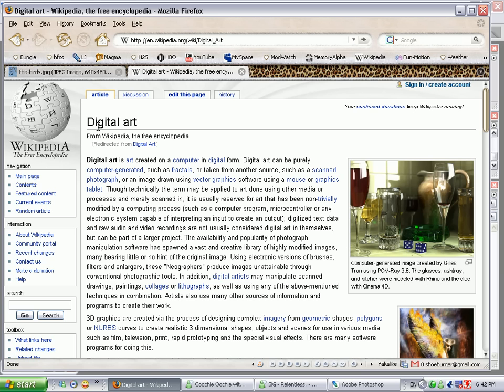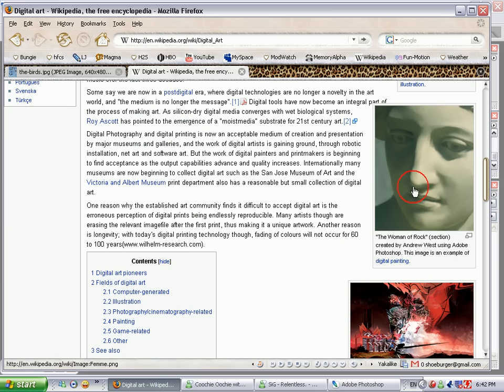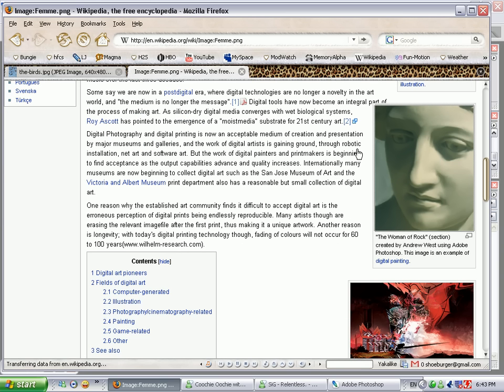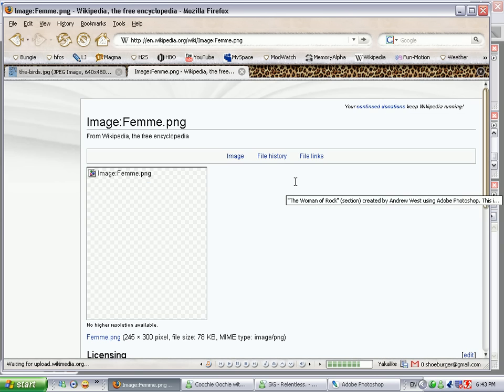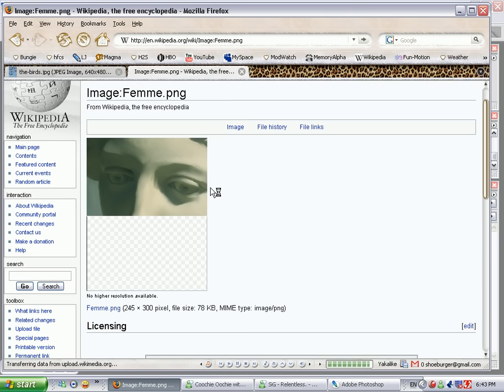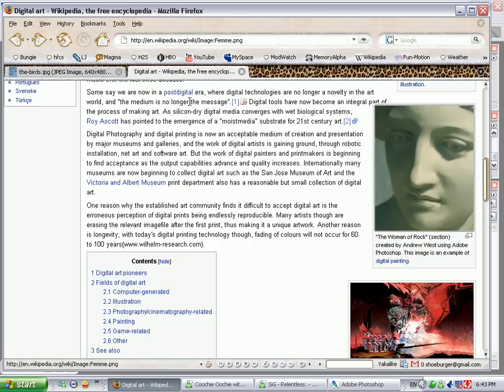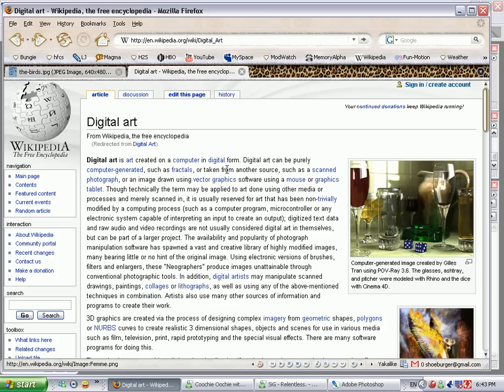So we're going to be creating digital art with Photoshop and a good example on the Wikipedia page is this striking young woman here, the woman of rock, not rock and roll, but anyway, animals.